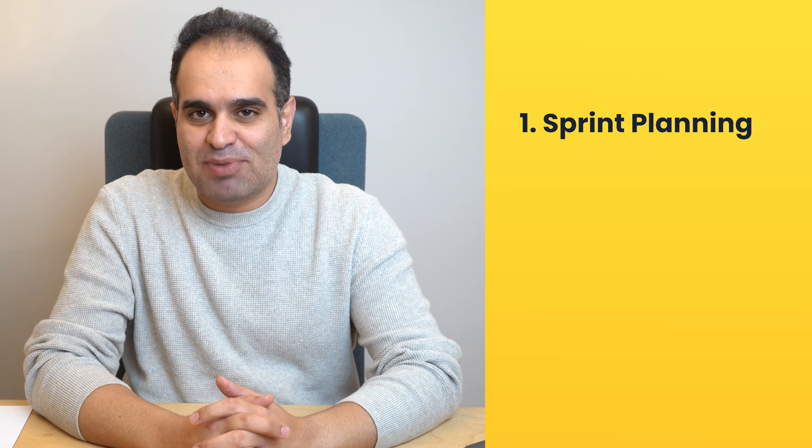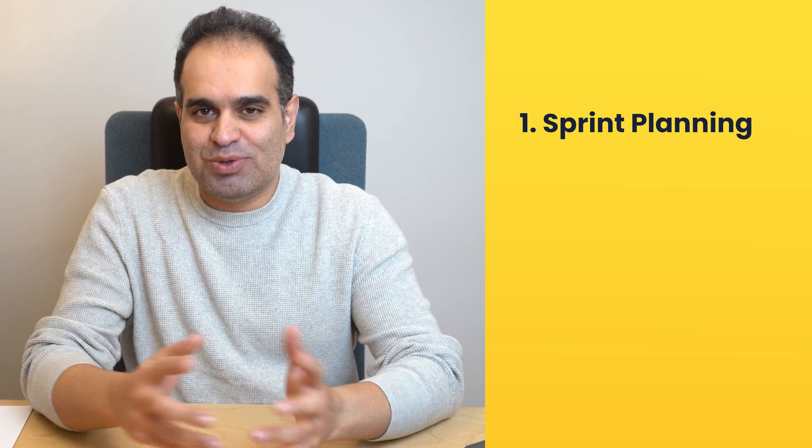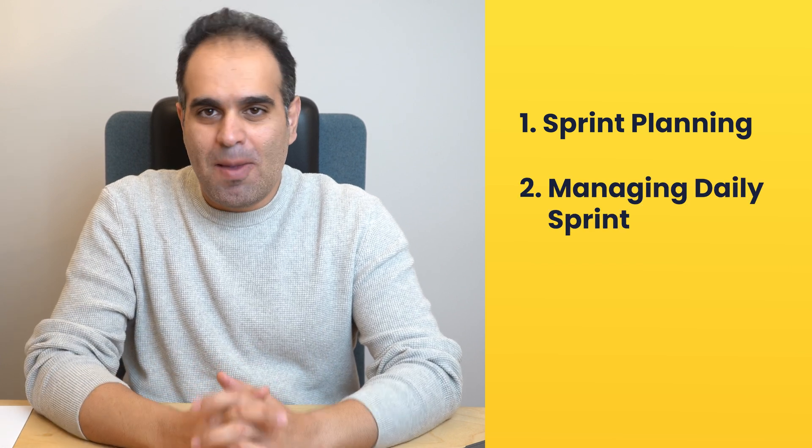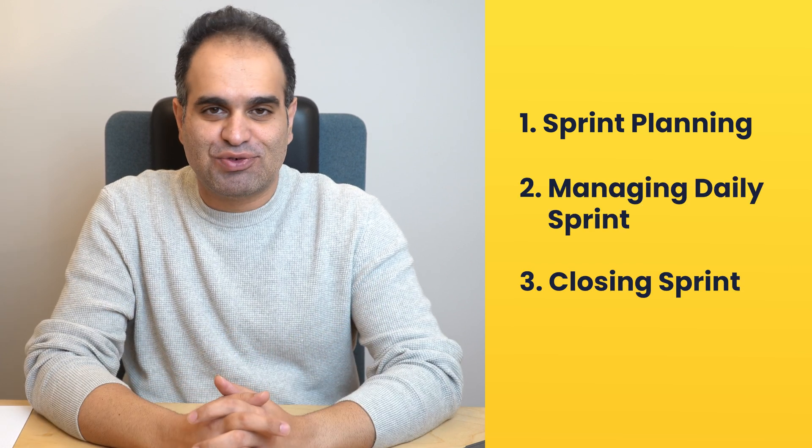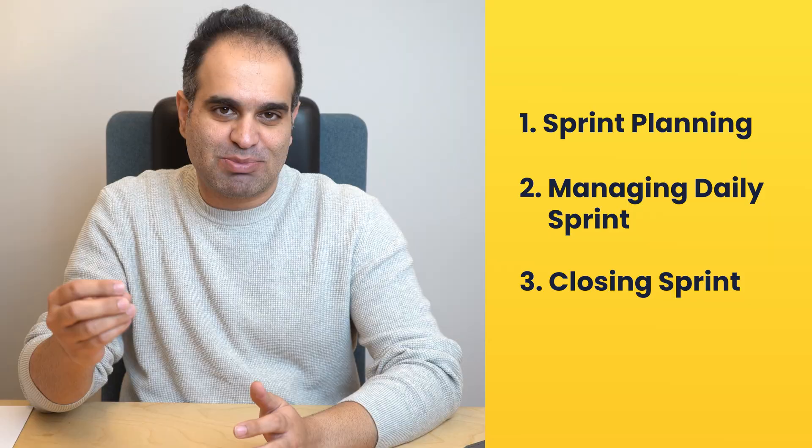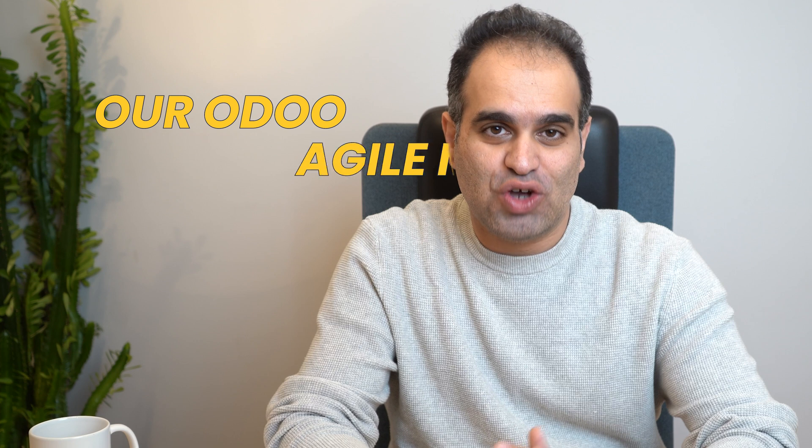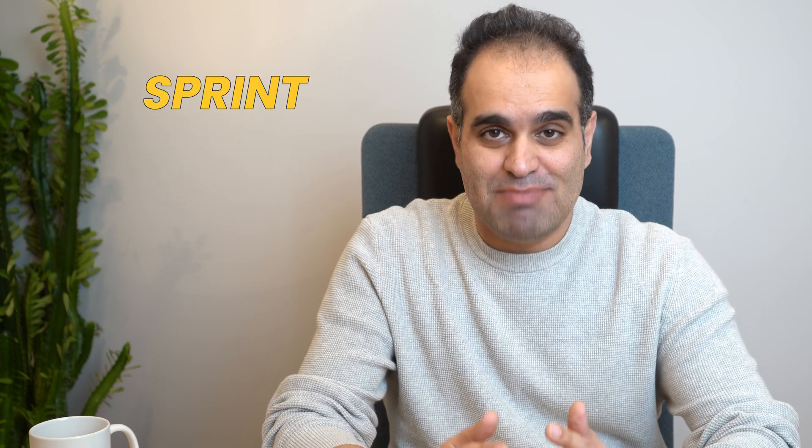Today I'm going to walk you through number one, sprint planning in Udo, number two, managing your daily sprint, and number three, closing the sprint. By the end of this video, you will have a clear understanding of how to leverage our Udo Agile module for your sprint management needs.